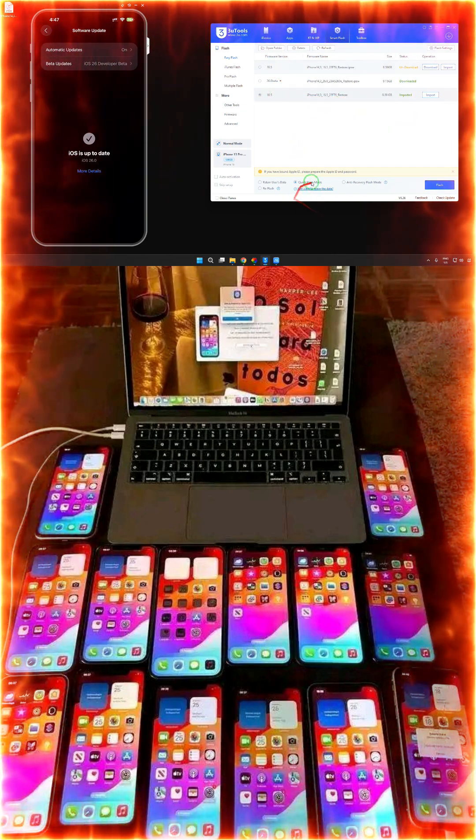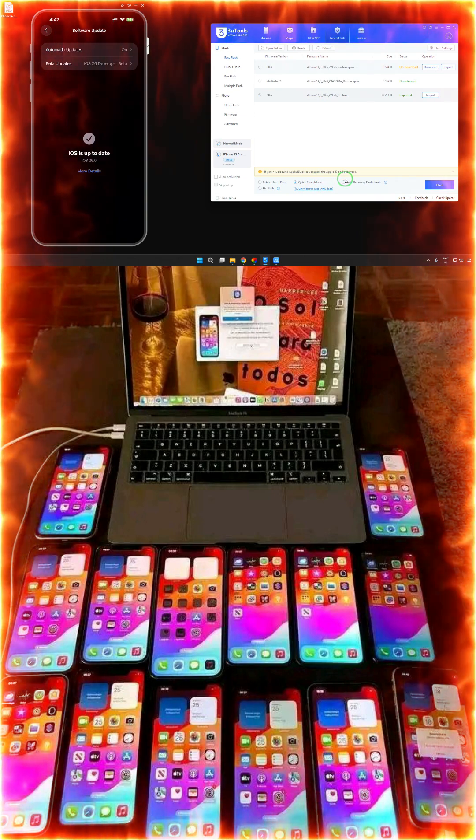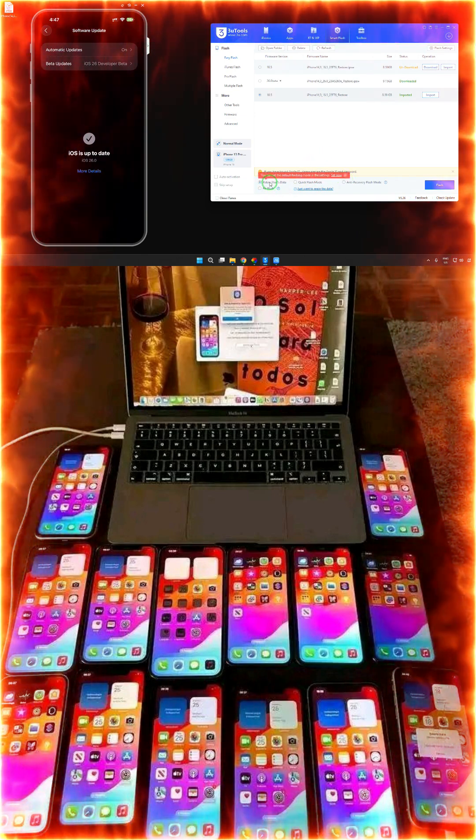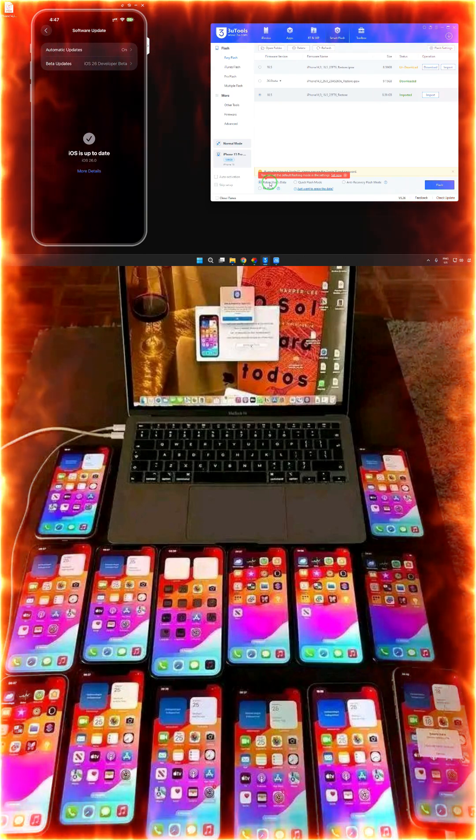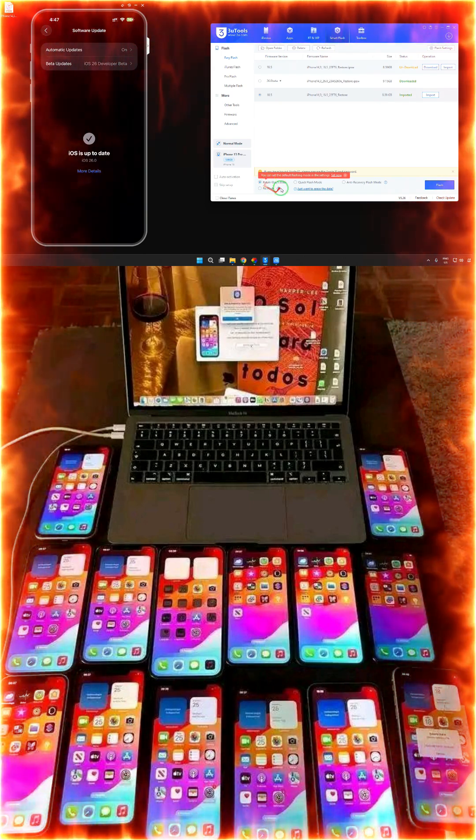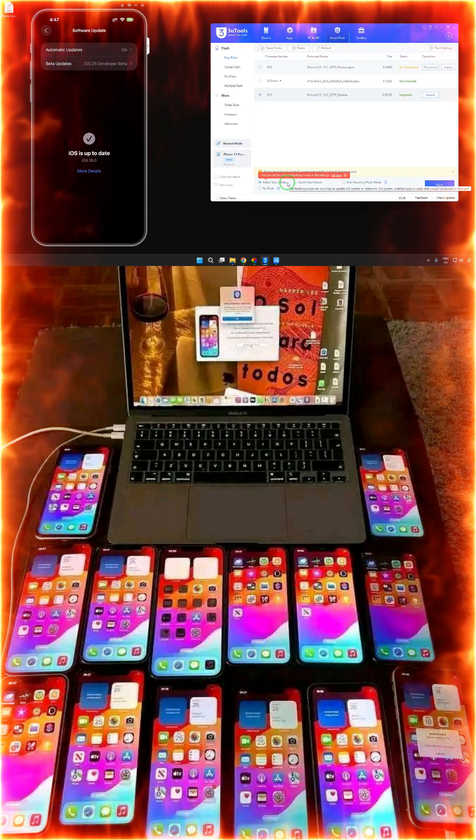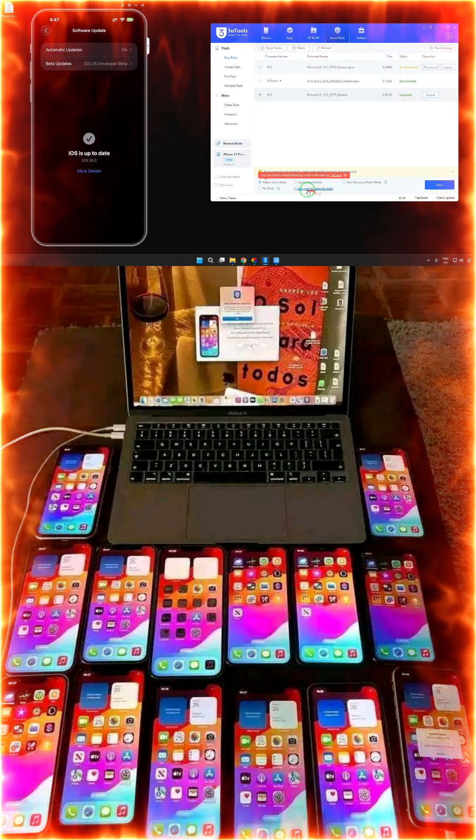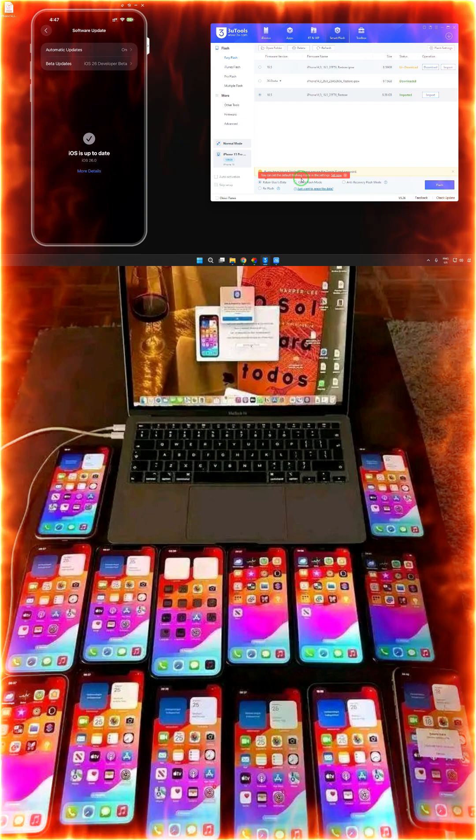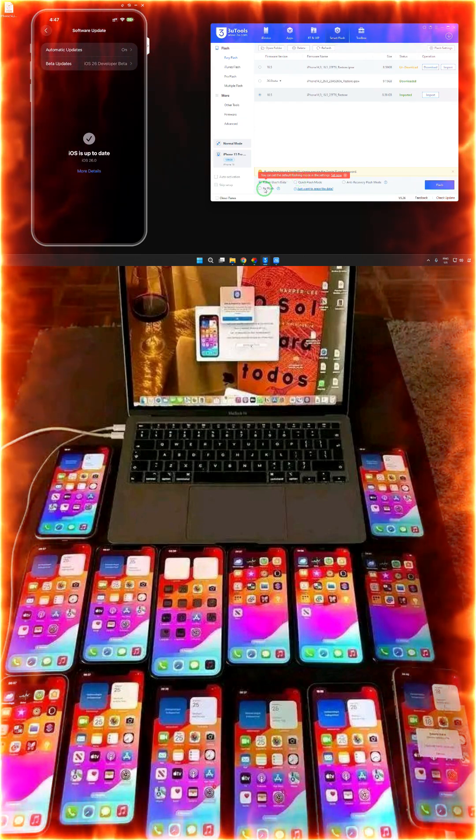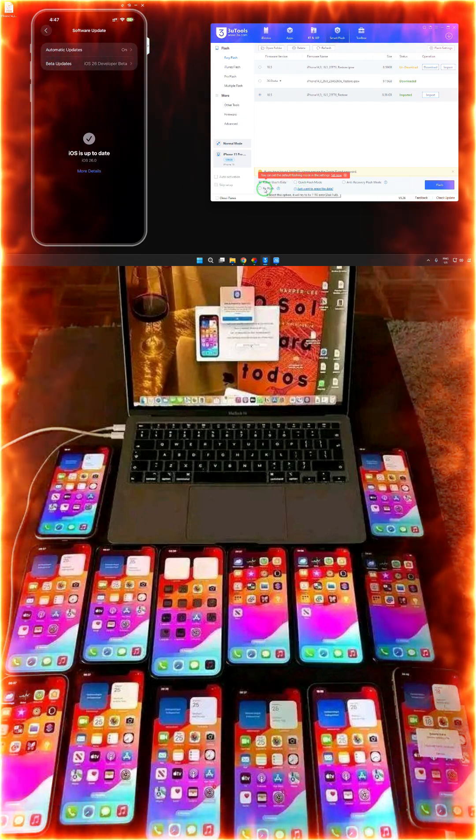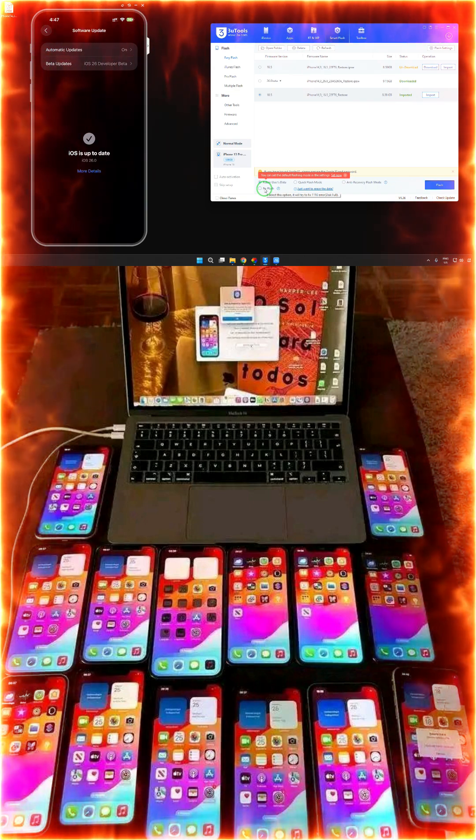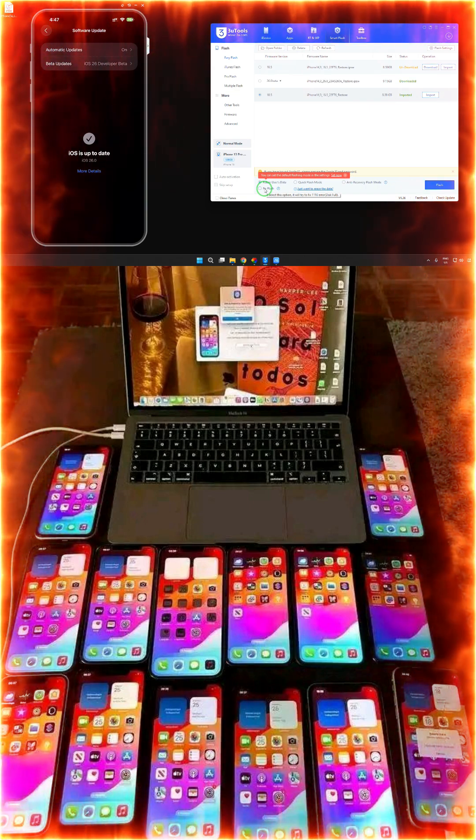Now without losing any data, we will select Retain User Data. If we click on Retain User Data, all the apps and applications will be retained. If you go for Quick Flash, you will lose your data.